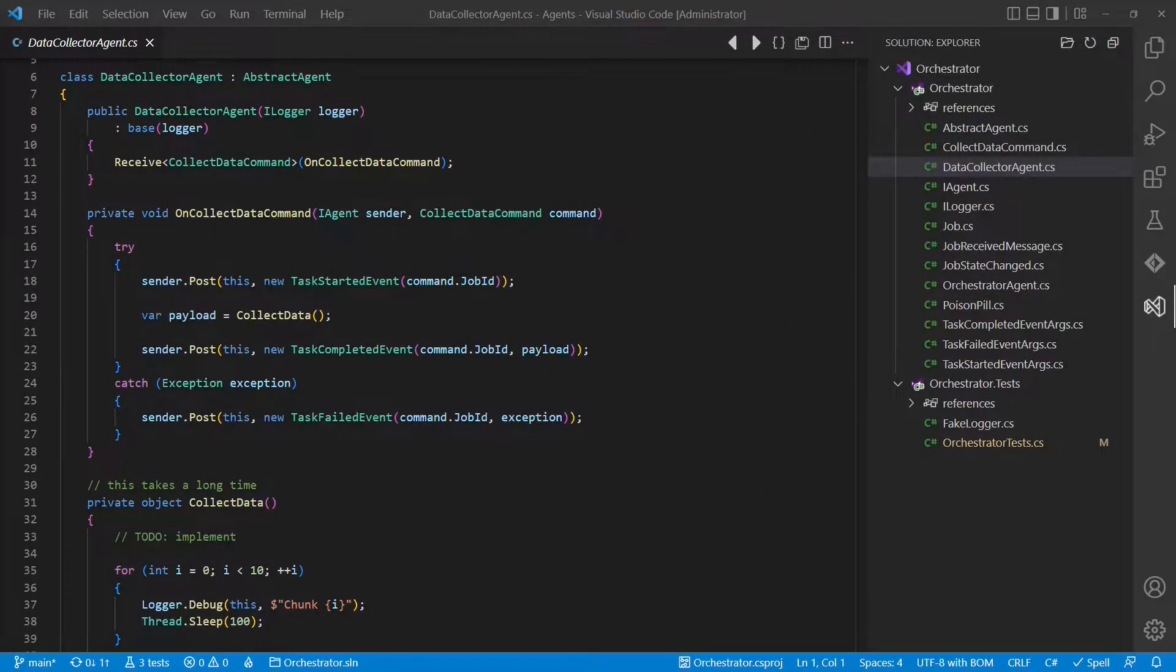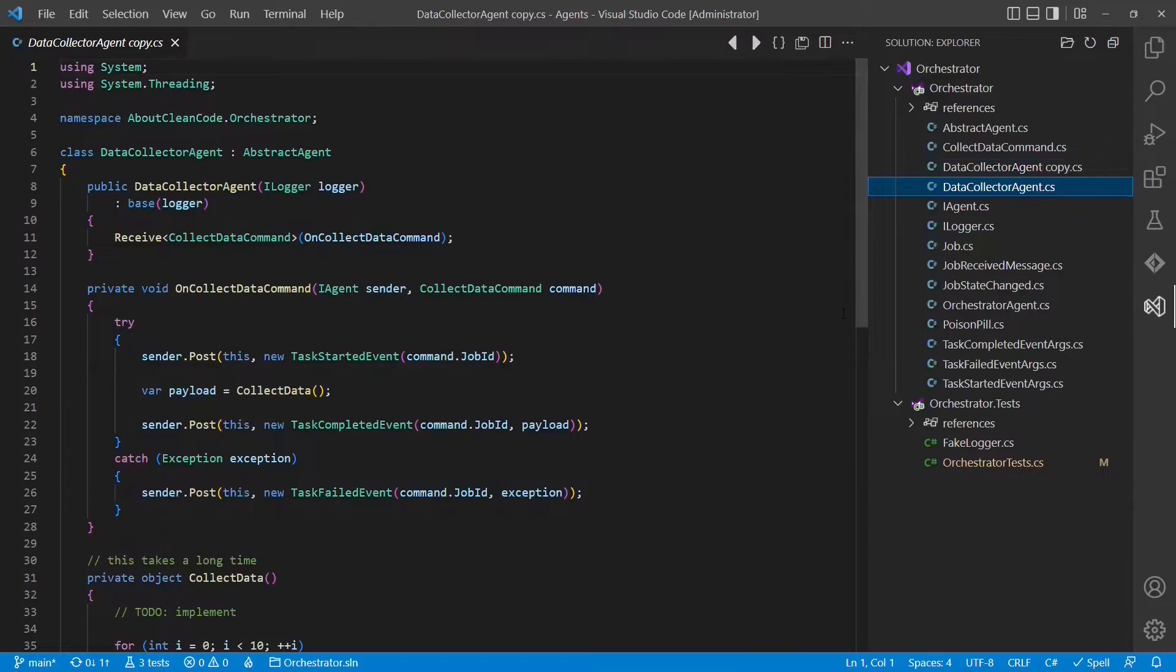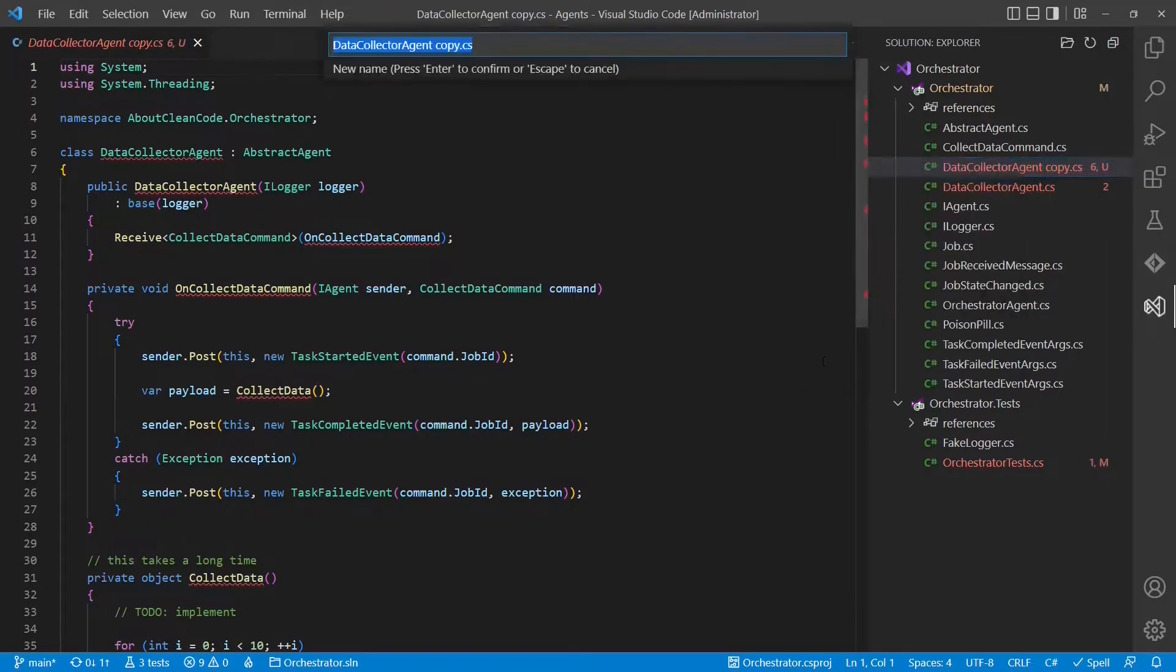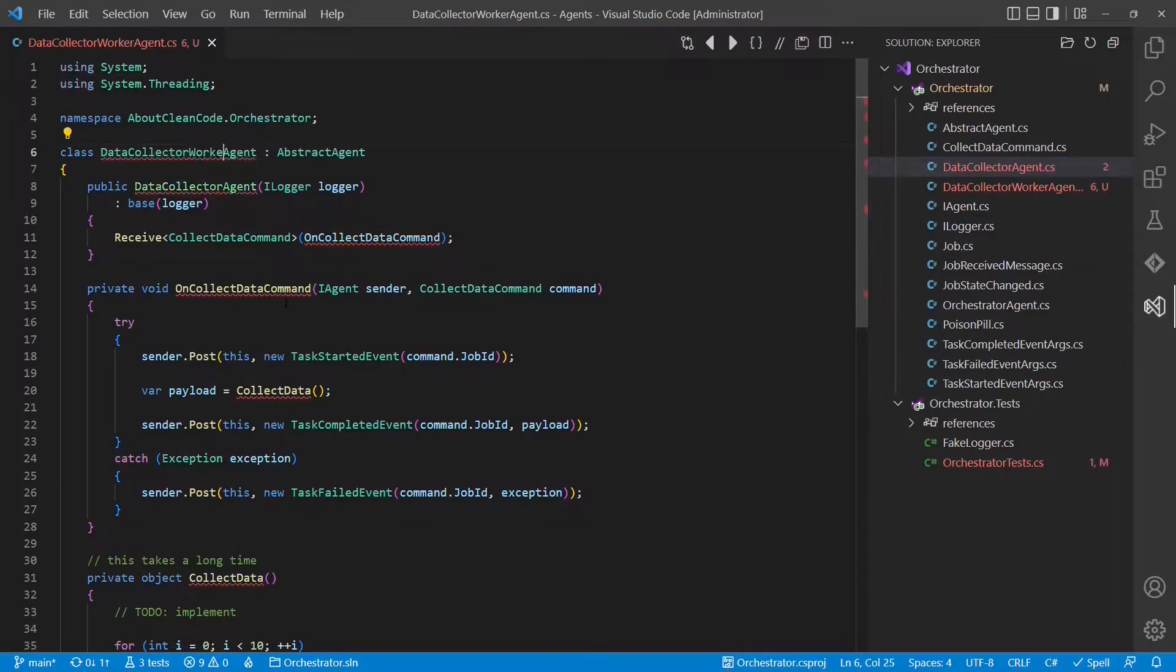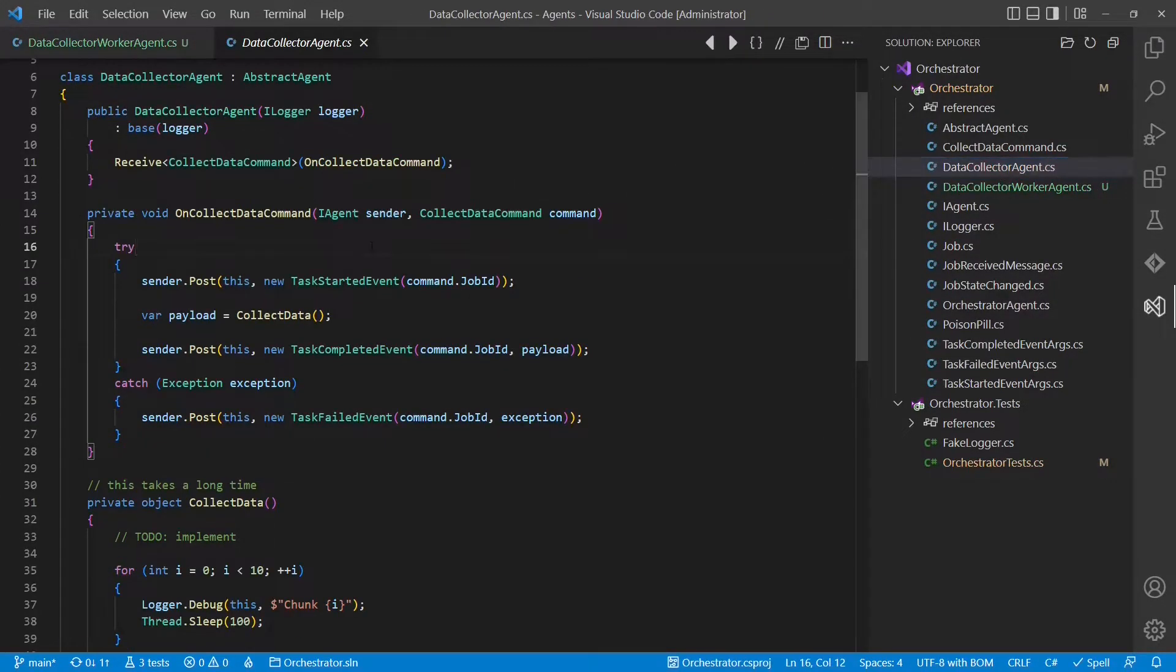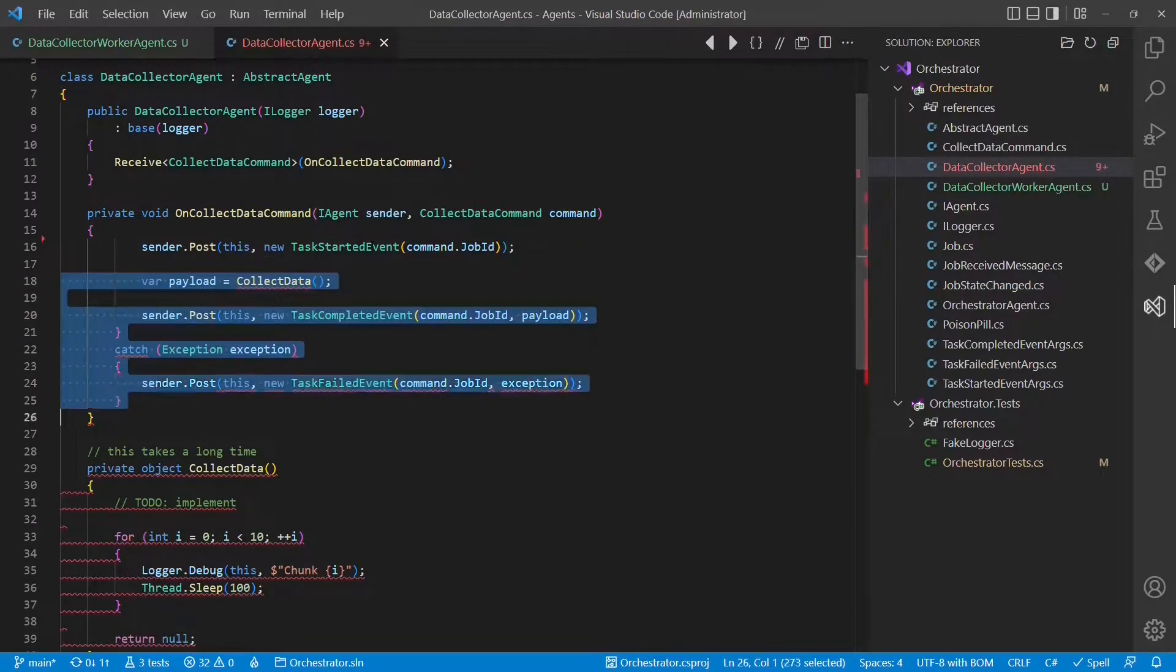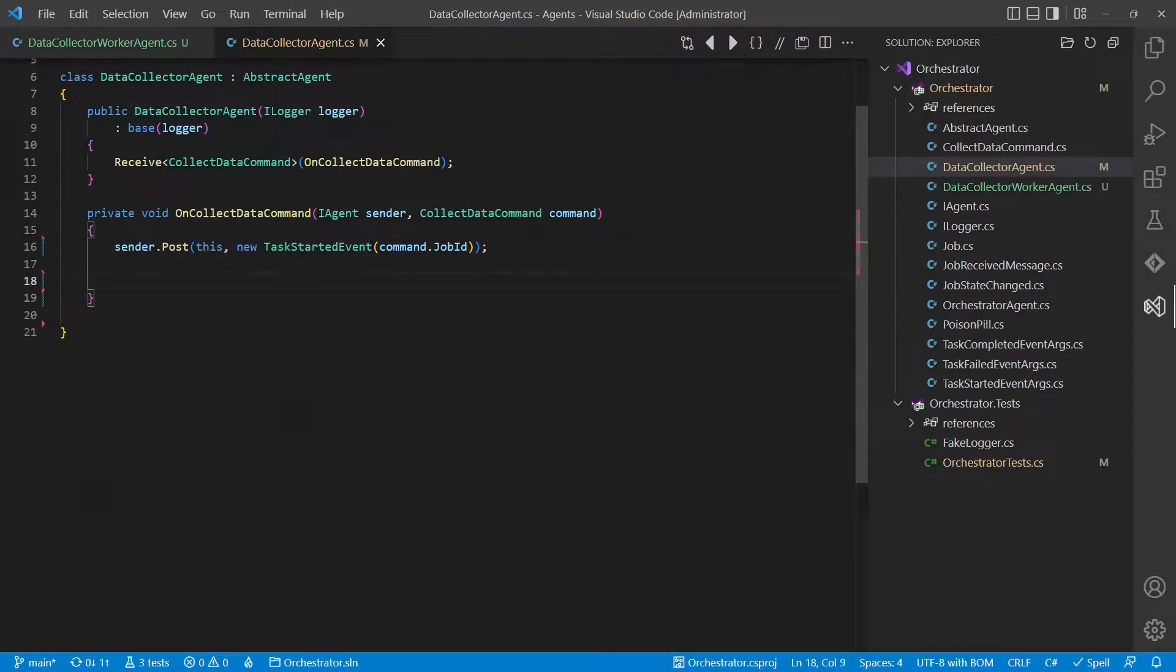Without further delay, let's scale the data collector agent by spawning new child agents. Let's start by creating a copy of the original data collector agent. And we rename this copy to data collector worker agent. And of course, we rename the class as well.